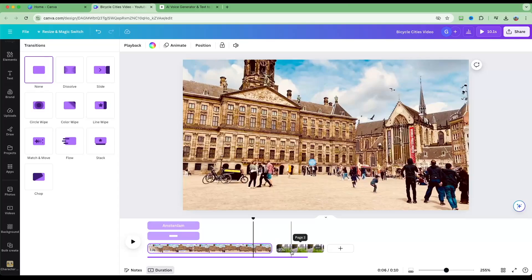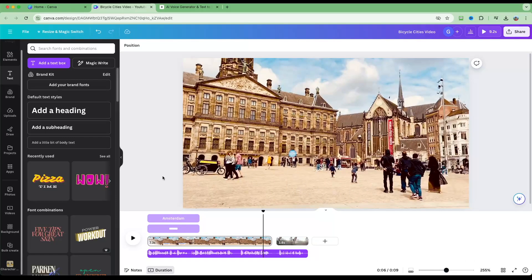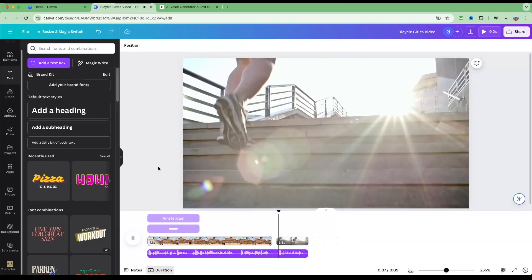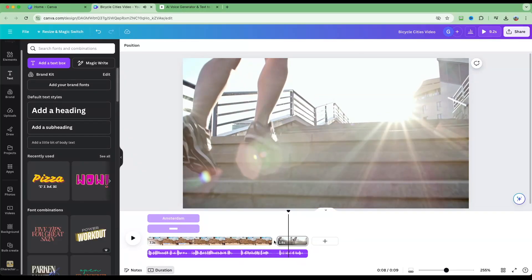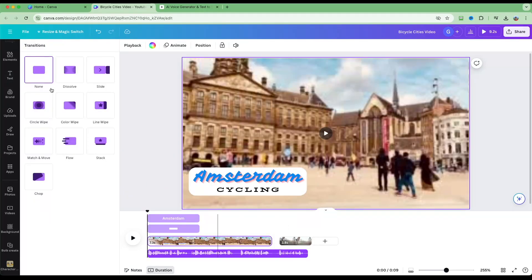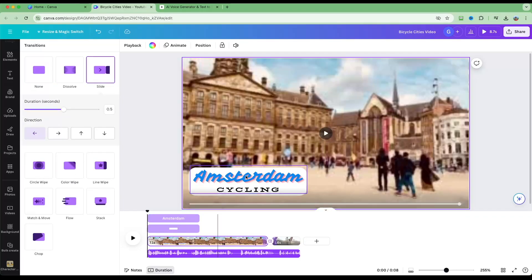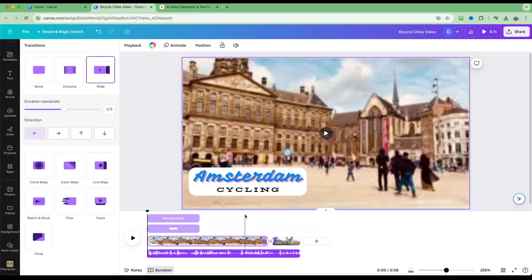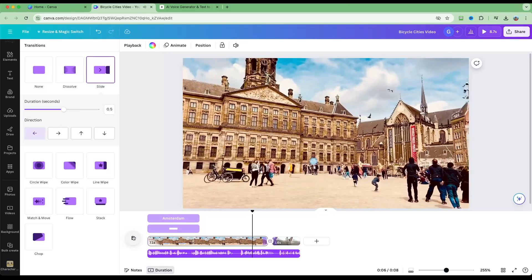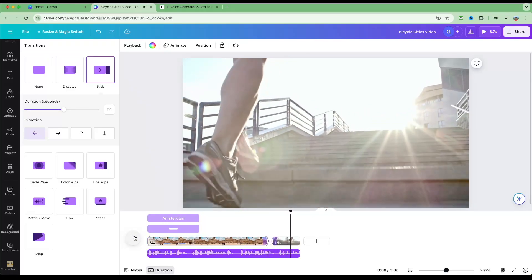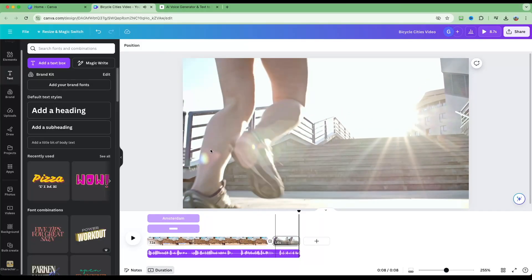Now let's discuss transitions. This is really simple in Canva. Instead of a straight cut between clips, position the cursor between two clips and click Add Transition. Choose an option — let's add a Slide effect, which is a nice simple transition. Preview: '...lanes in the city are everywhere, that's what keeps the people...' — and there you can see the transition effect.